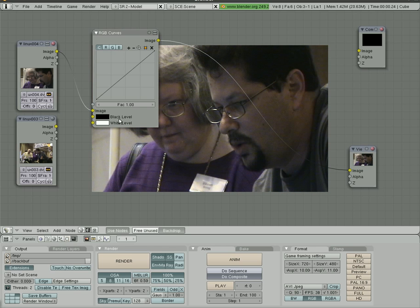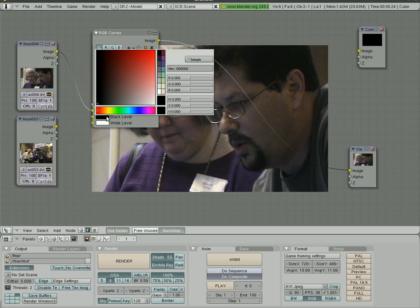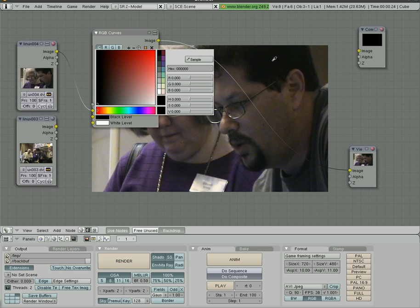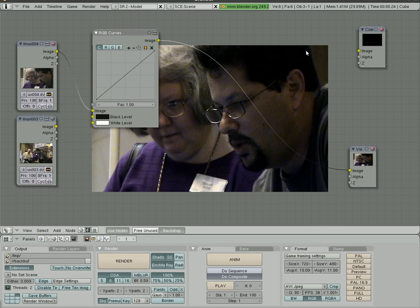Also, you can choose the black and white level of an image. Choose it like that. You can choose any color, or you have a little sampler option here that changes your cursor here, and you can choose what is the black point. So you find the darkest point in the image, choose that, and that will set that to absolute black.